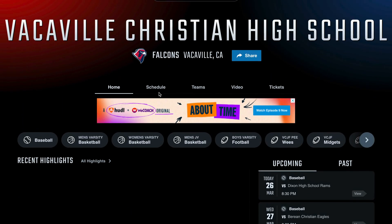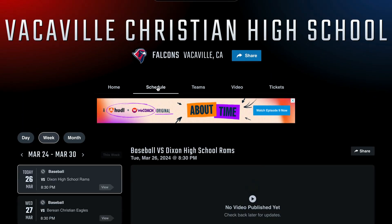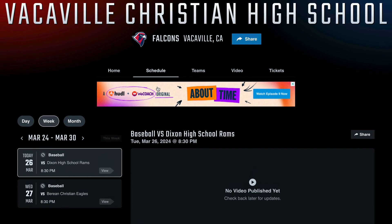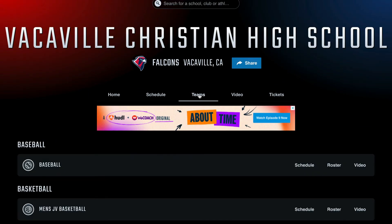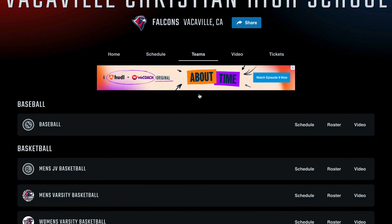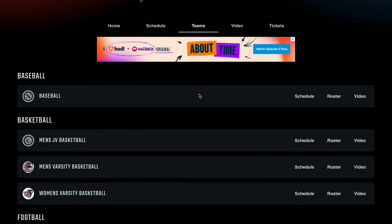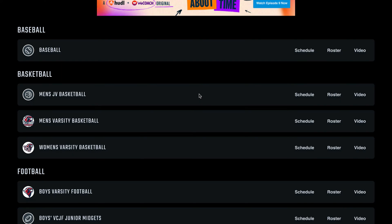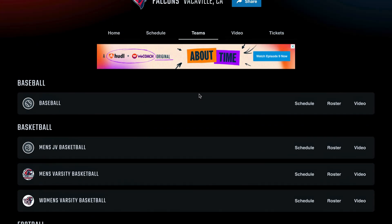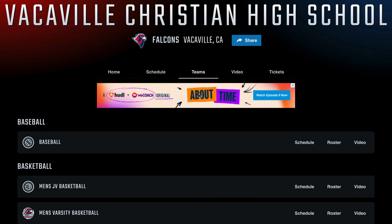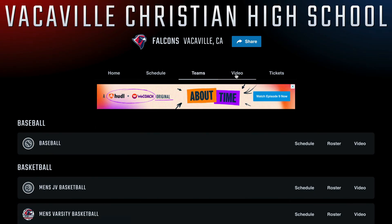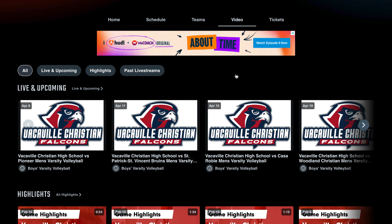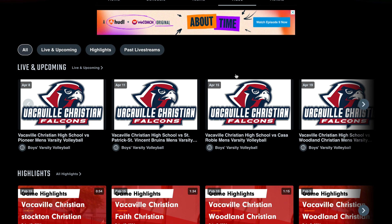Click schedule to view the schedule for any teams for that school or club. Click teams to view all the teams of your school or club. You can also find your team's schedule, roster, and videos on this page. Click video to watch previous or upcoming videos or to purchase access to a live stream.